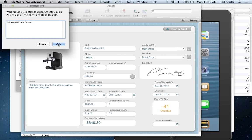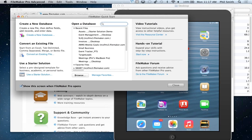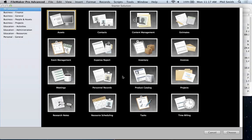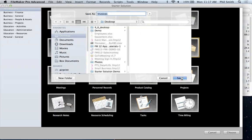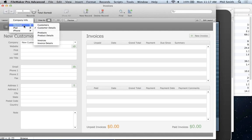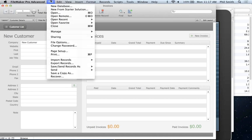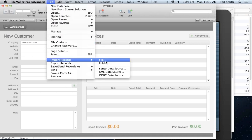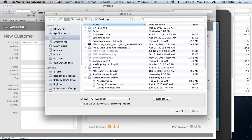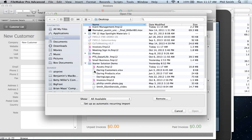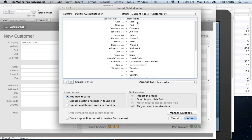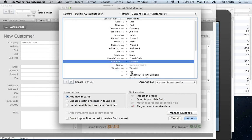Now let's dig deeper into customization. I'm going to open the Invoices starter solution, which is more complex — it has three entities: customers, products, and invoices. First I need to bring in some customer data. I'll show you how easy it is to import from a spreadsheet — I double-click a customer file and get a dialog box where I can map my fields to make sure all the information goes into the right place. I can adjust things like country or fax, and then import — skipping the first record since that's my field headers and performing auto-enter options to create unique IDs or time/date-stamp the records. Now I have 39 customer records.